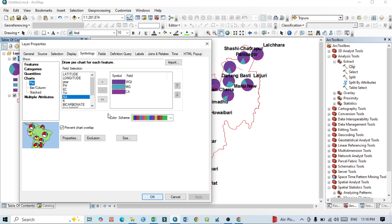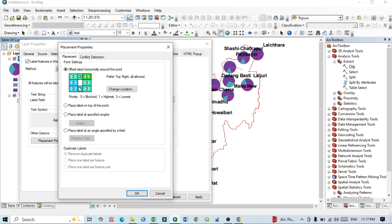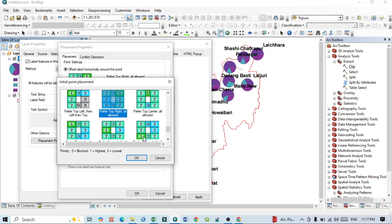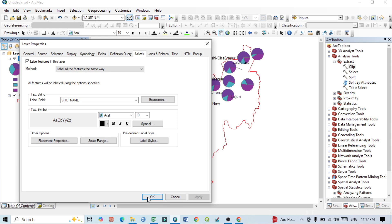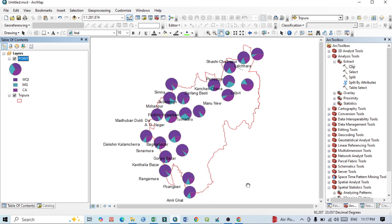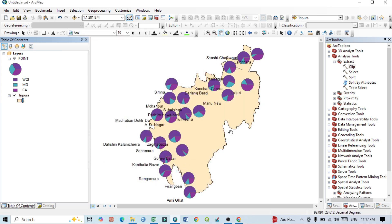Go to the Placement properties and change the location as needed. Click OK and Apply. Now the pie diagram is displayed on the map. You can also assign colors to each segment of the pie chart.